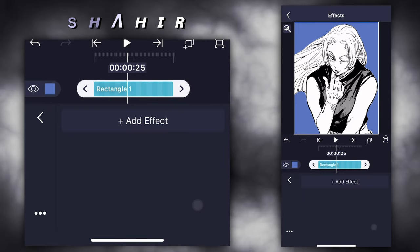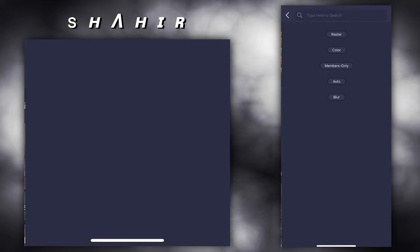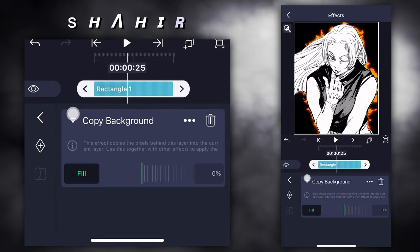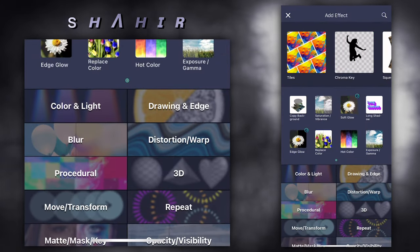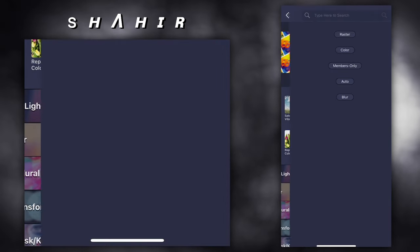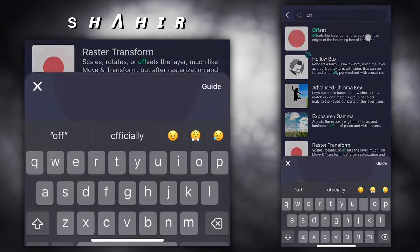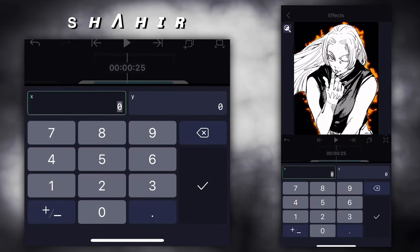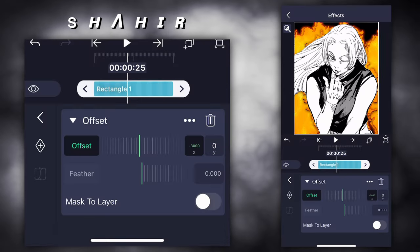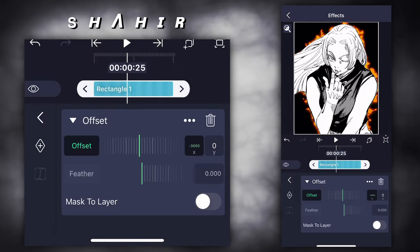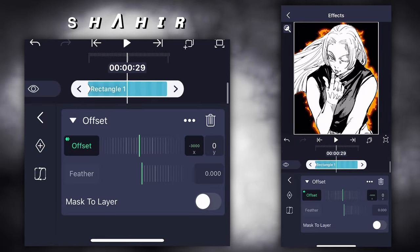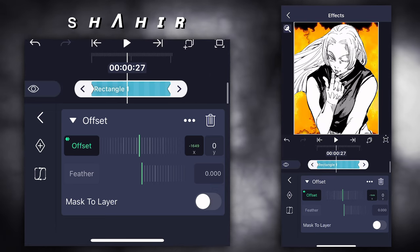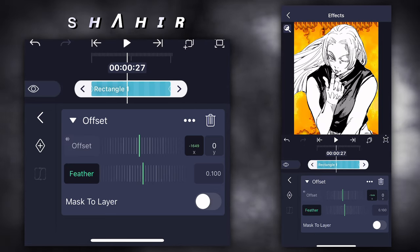Add effect copy background. Add effect offset. Offset X: first keyframe 300, second keyframe 0.